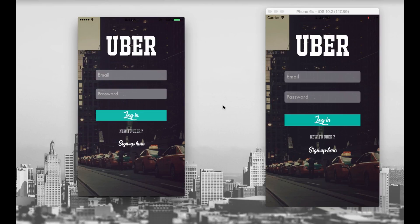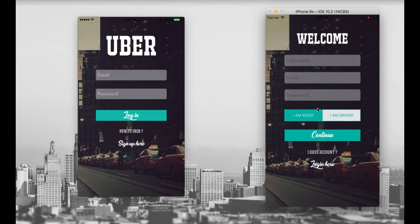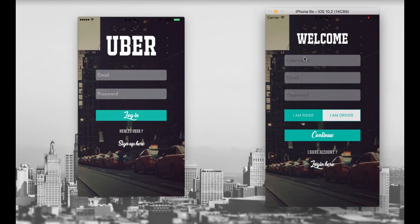Here is an Uber app. As you guys can see, there are two devices running the Uber clone — one is my iPhone 6s, the actual device, and the second is the simulator. I am running this app on two devices simultaneously because I am going to show you how things happen between the driver and the customer. So let's quickly sign up as a driver. In the simulator, I am going to sign up as a driver.